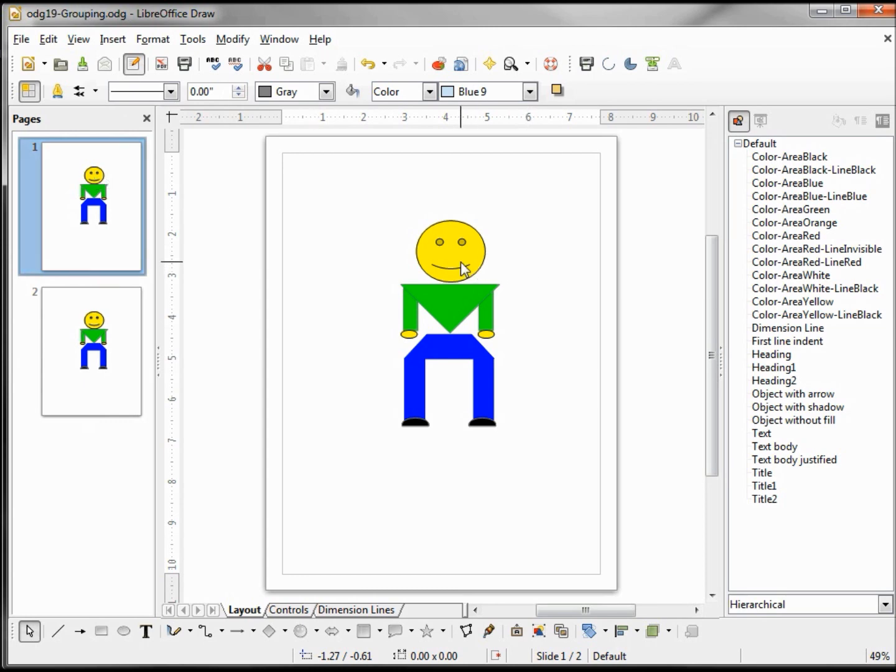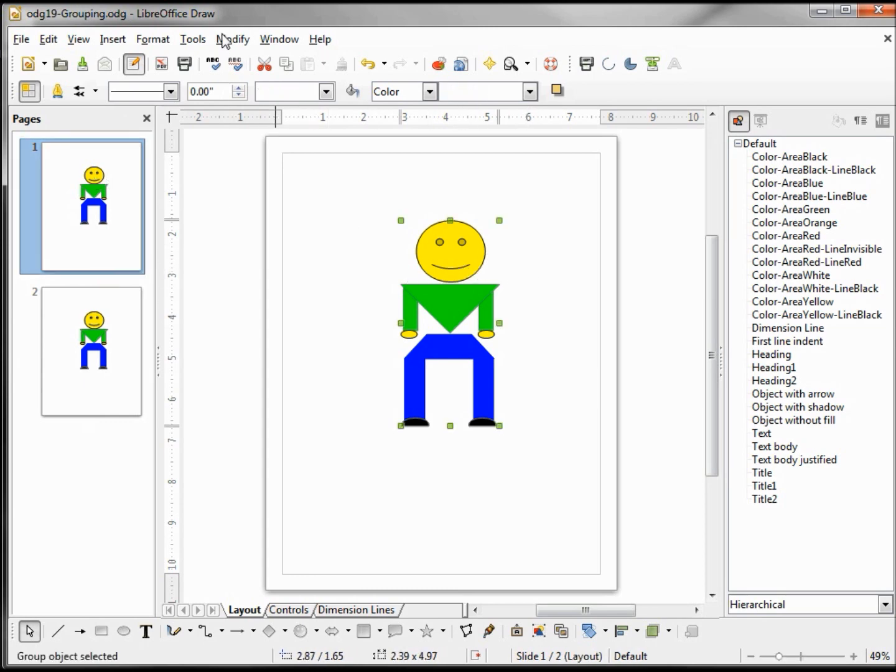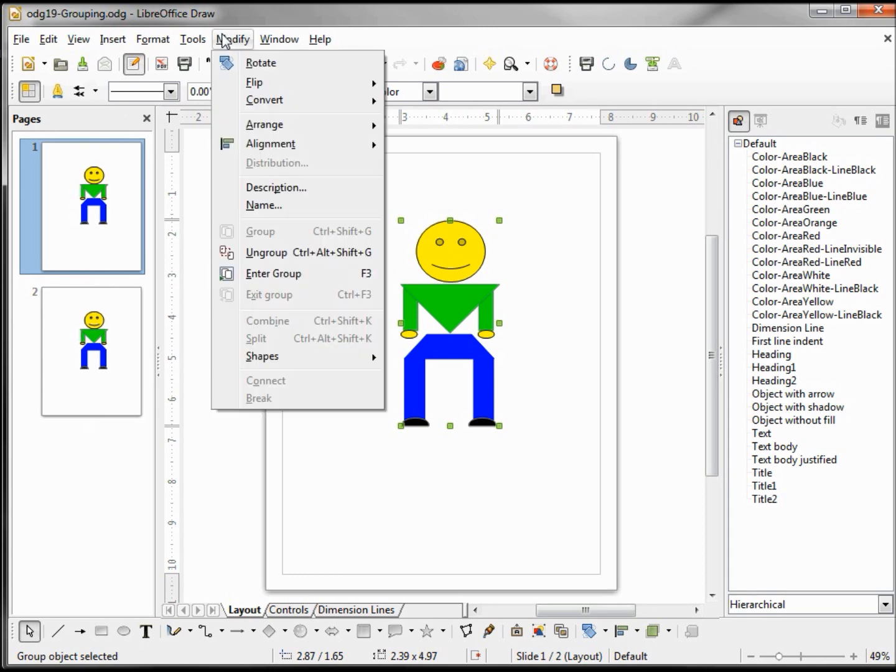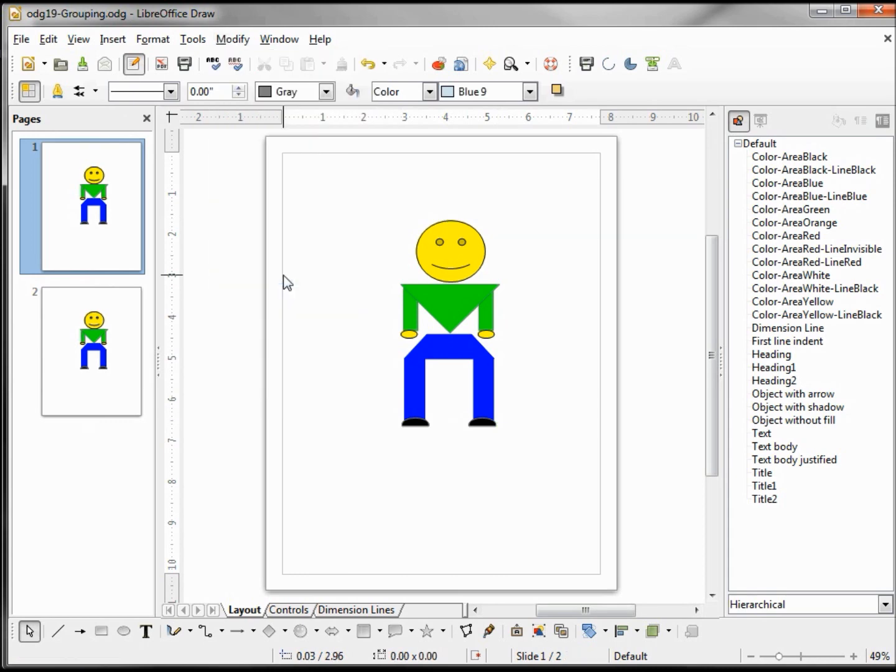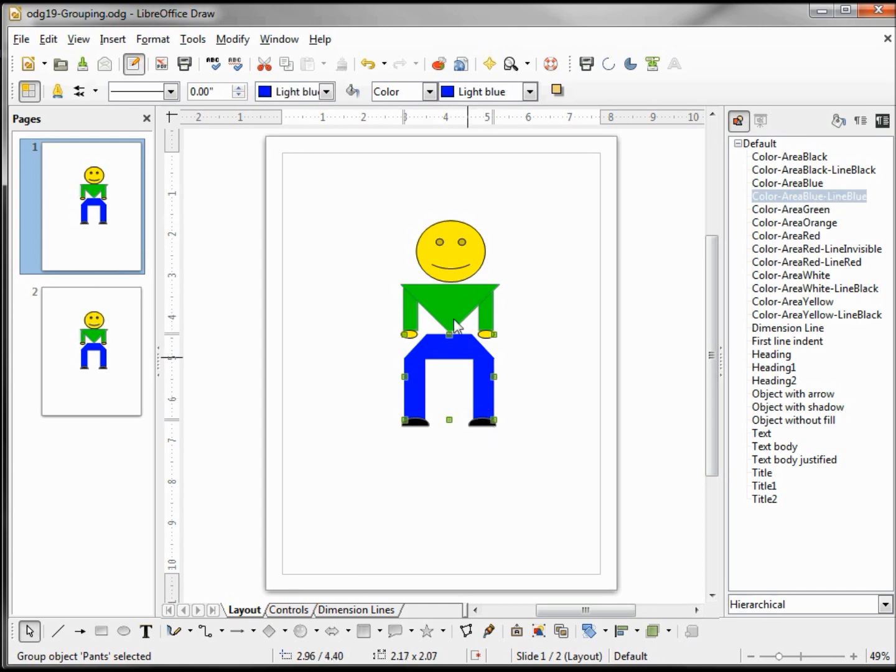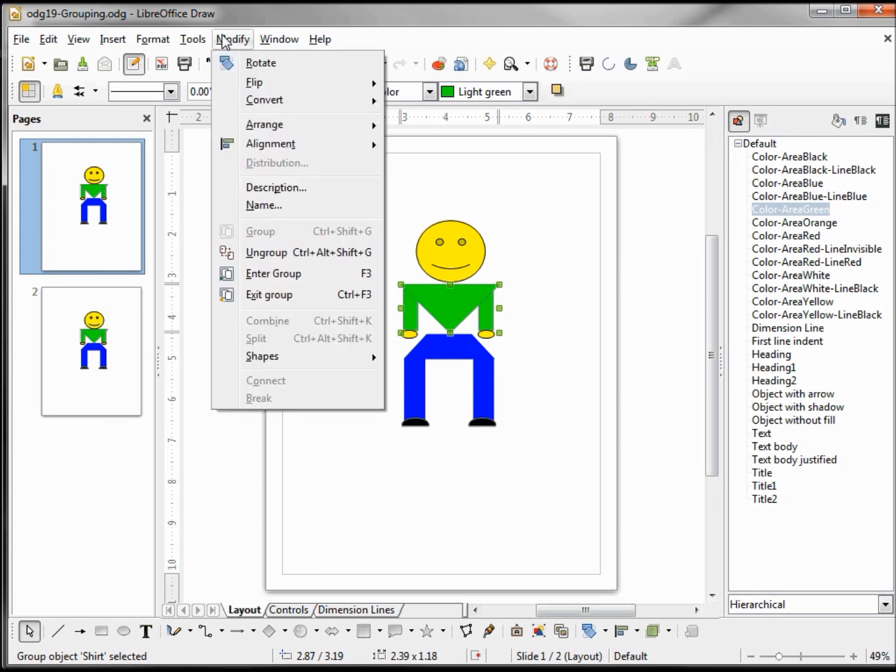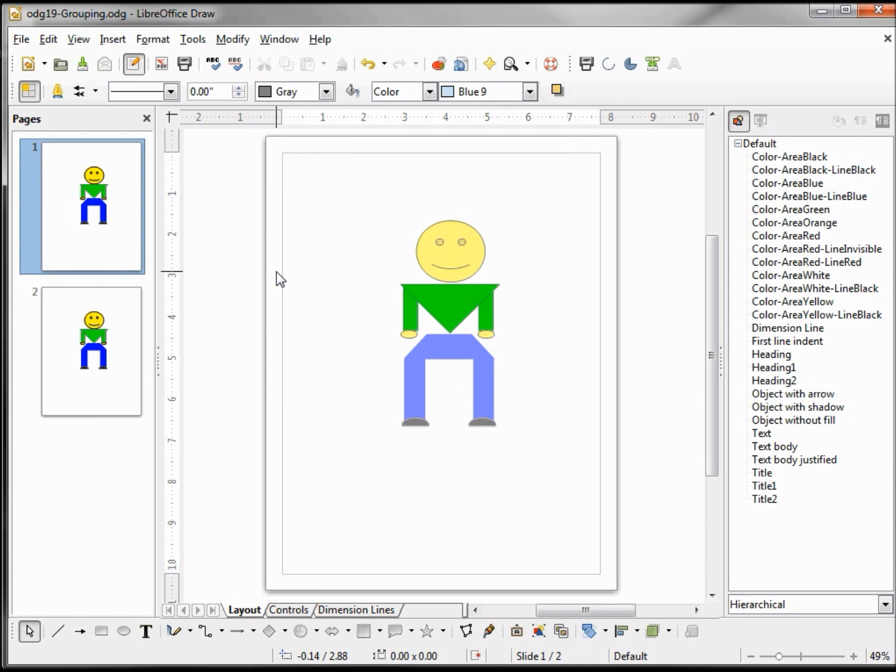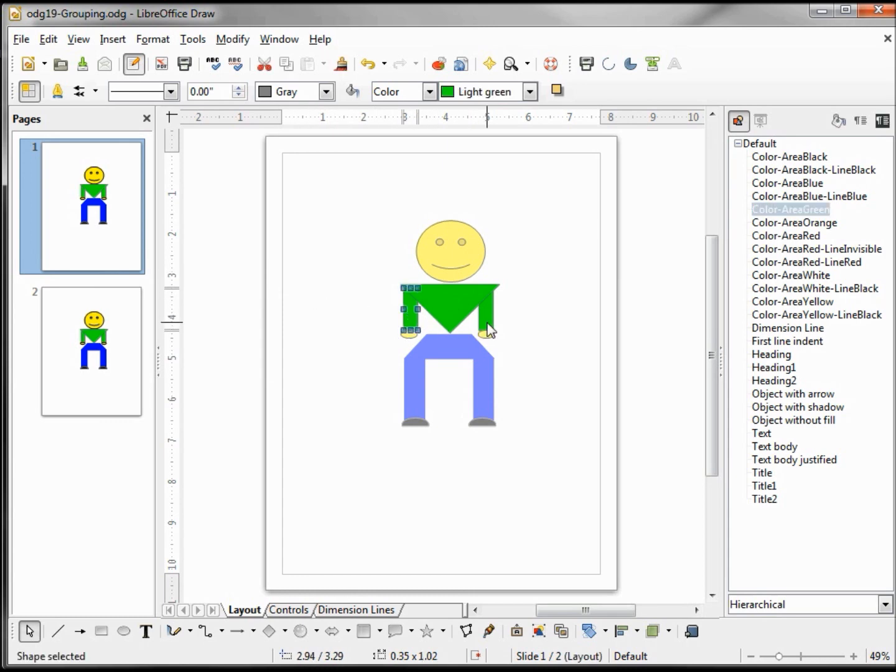First thing we want to do is select our group and then go into Modify, Enter Group. From here we're in the group itself. We see we can select the head, the shirt, the pants. Let's select the shirt, and now we want to enter this group: Modify, Enter Group. We see the rest of our figure is kind of washed out.